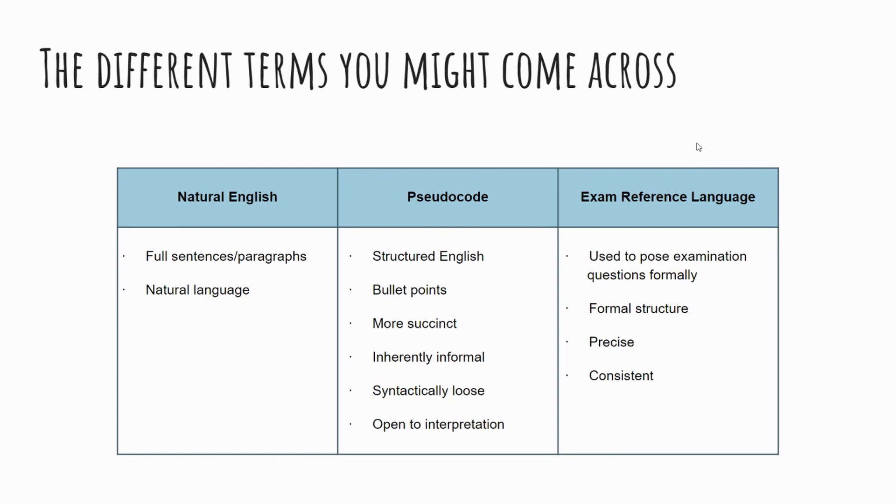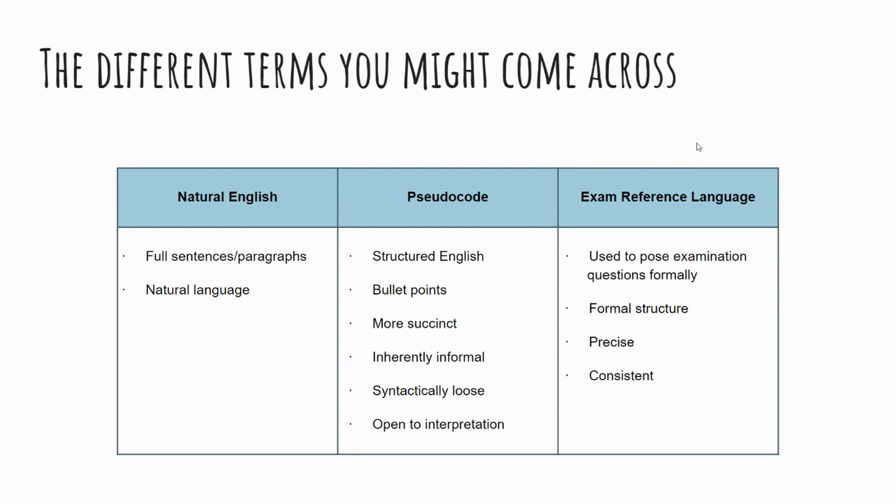It's inherently informal. So it isn't a case necessarily that you're writing in any sort of formal manner. Syntactically loose, what we mean by that is the fact that it isn't tied to a specific programming language. So it isn't a case that you have to consider have you remembered colons or exclamation marks or brackets and those sorts of things necessarily. They won't necessarily be crucial to your understanding of your code.